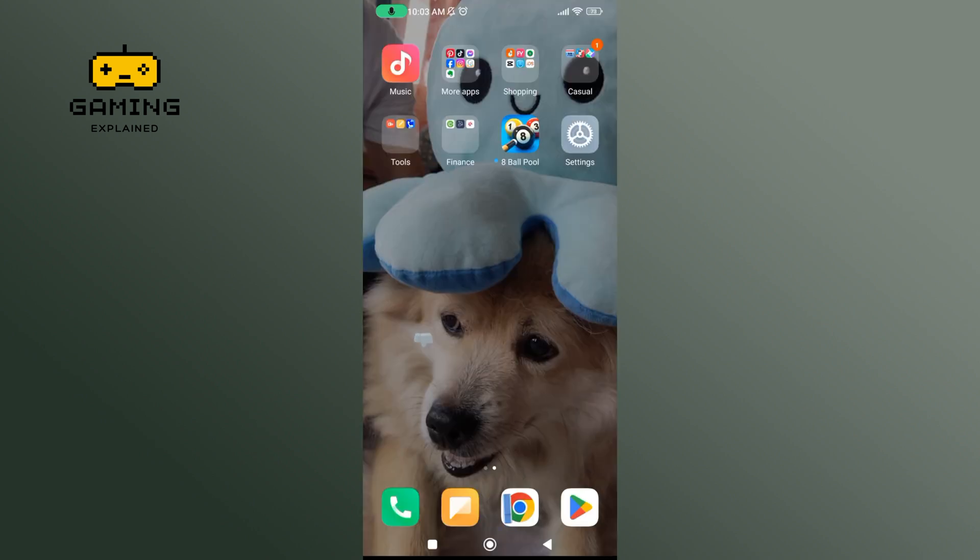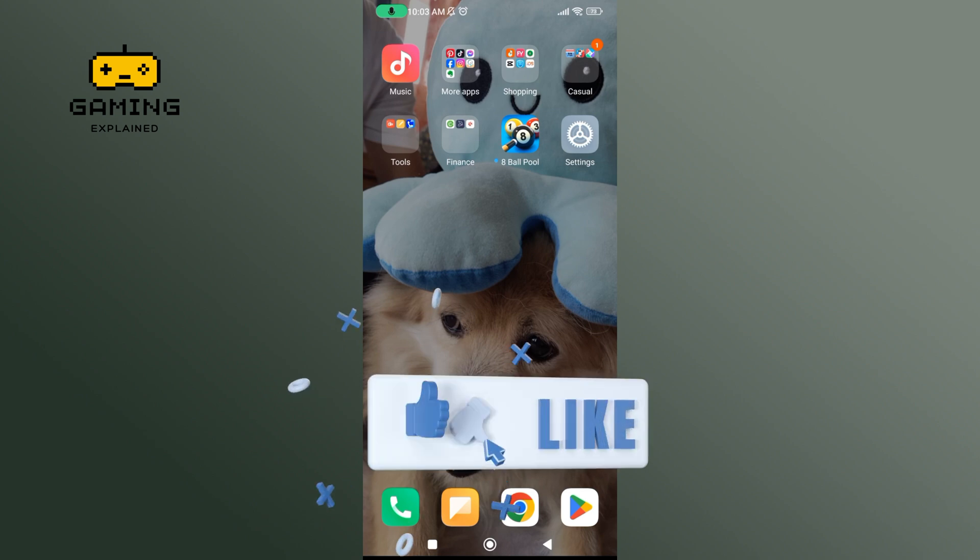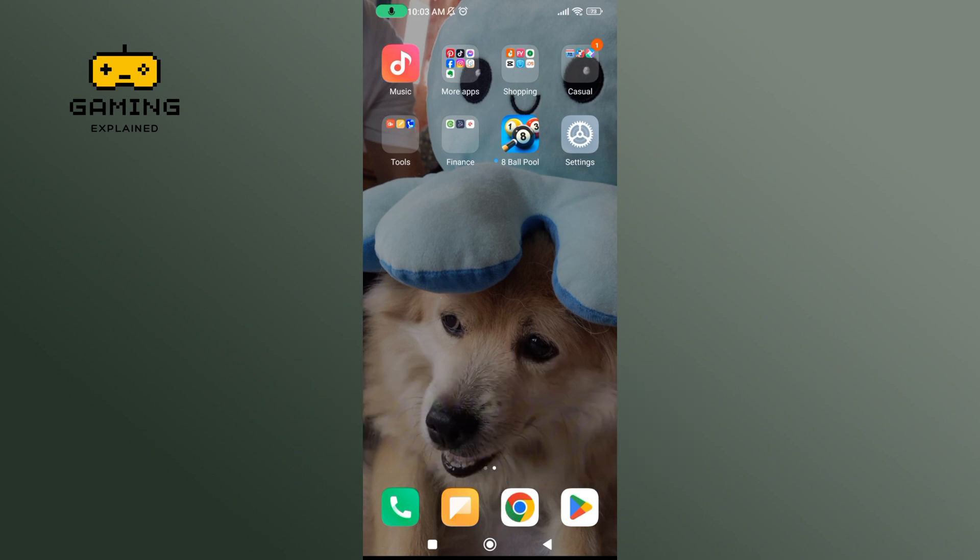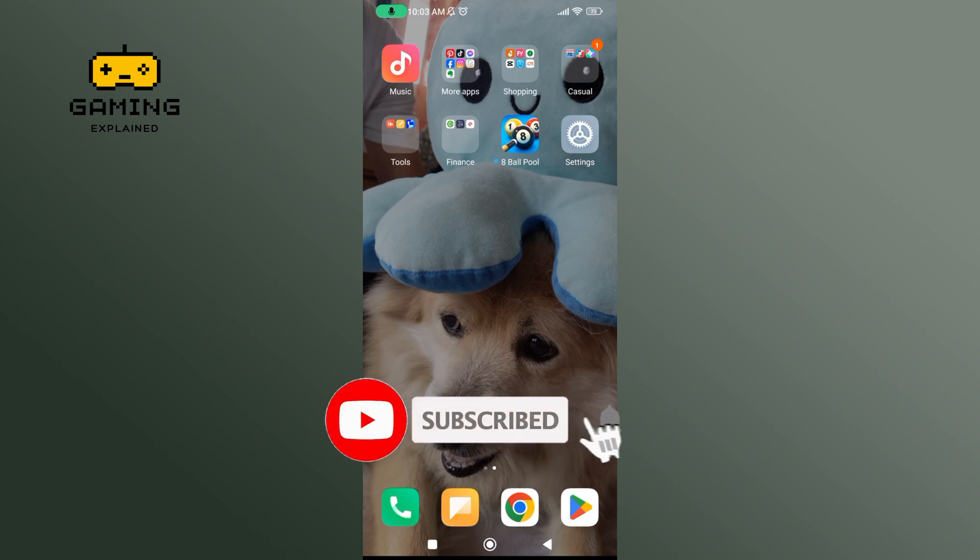Thanks for watching GamingXplain. If you like this video, hit the like button and drop a comment with any questions or feedback. If you are new, subscribe and click the bell icon to stay updated on future videos.